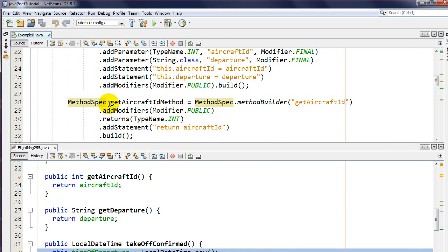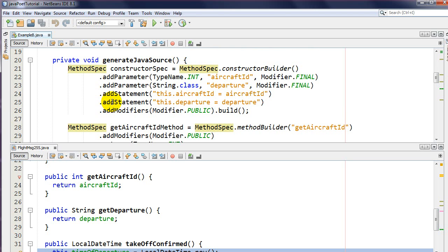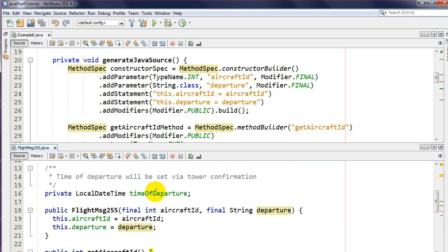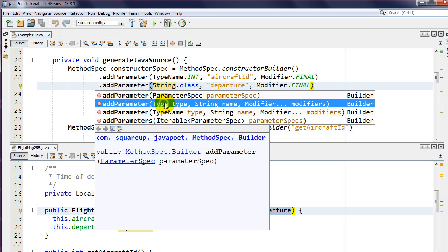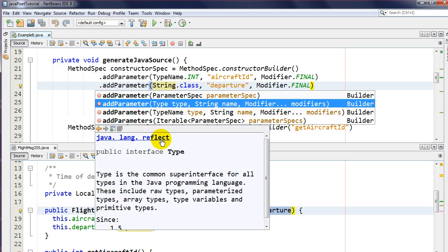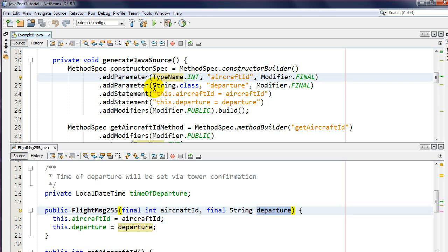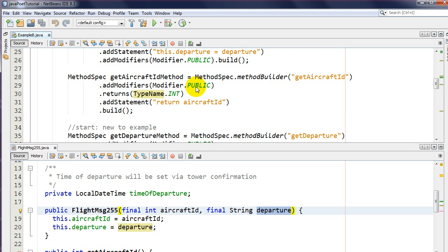Most of this is the same as before, but one thing that is different is the parameter 'departure'. When adding a parameter to the constructor, notice that in part one I had a TypeName, but this time I'm using just a Type from java.lang.reflect. TypeName was from JavaPoet, so there are two flavors here, and I'll show the third flavor later on.